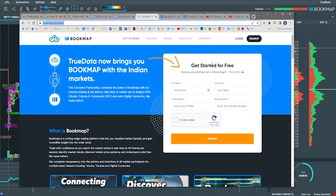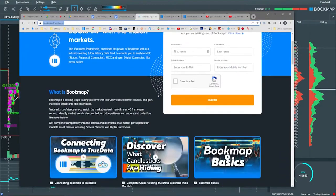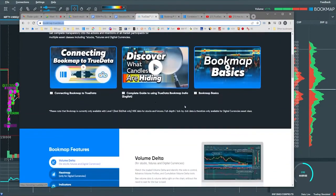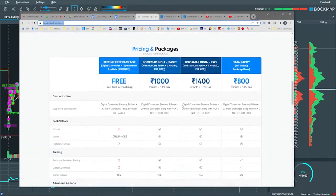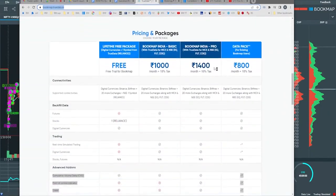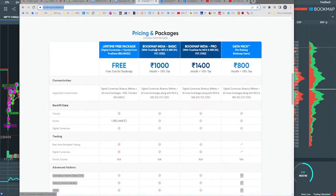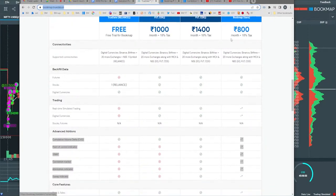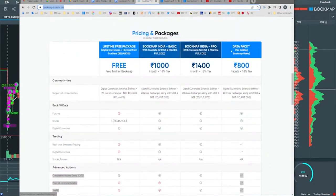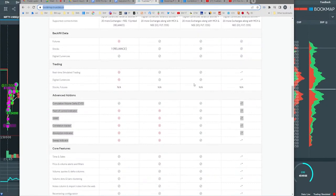Let's get started for free. We'll read through this here, we've got some videos, but we're going to scroll down and go through the different packages here. You see the book map base, the free one, the book map basic and the book map India Pro, and then also the data package. We'll scroll down a little bit.